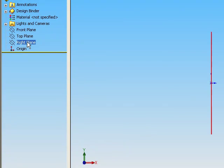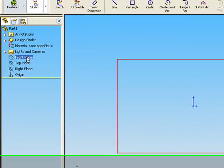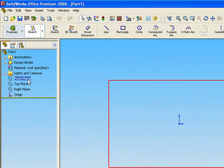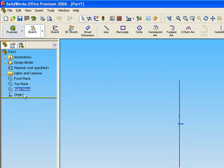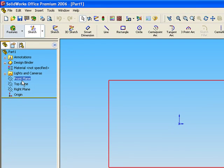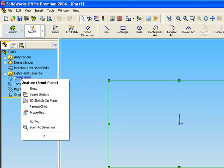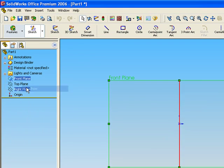This is our planes: front, our basics, front, top, right plane, and origin. Right-click and show.